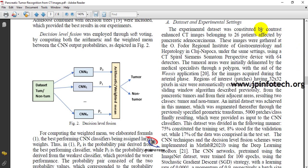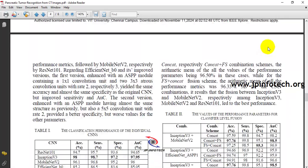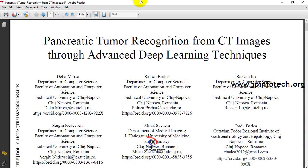The dataset used in the base paper contains CT images from 26 patients affected by pancreatic adenocarcinoma. These images were gathered from a federal regional institution of gastroenterology, using a CT spiral Siemens device with 64 detectors. They achieved an accuracy of around 98%.